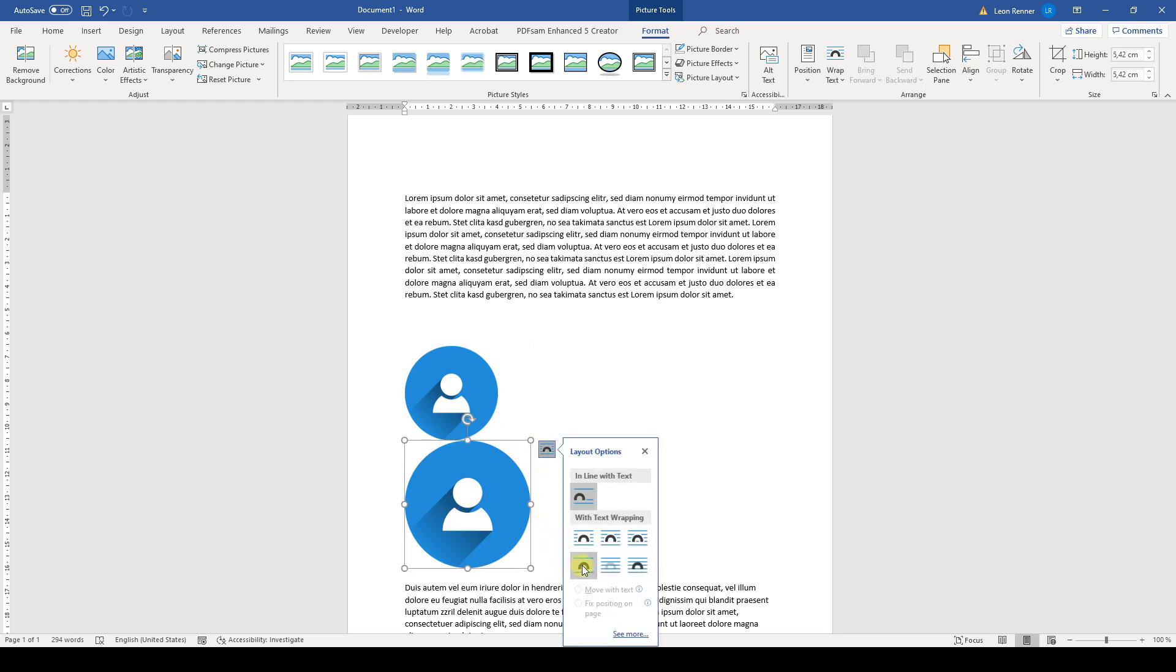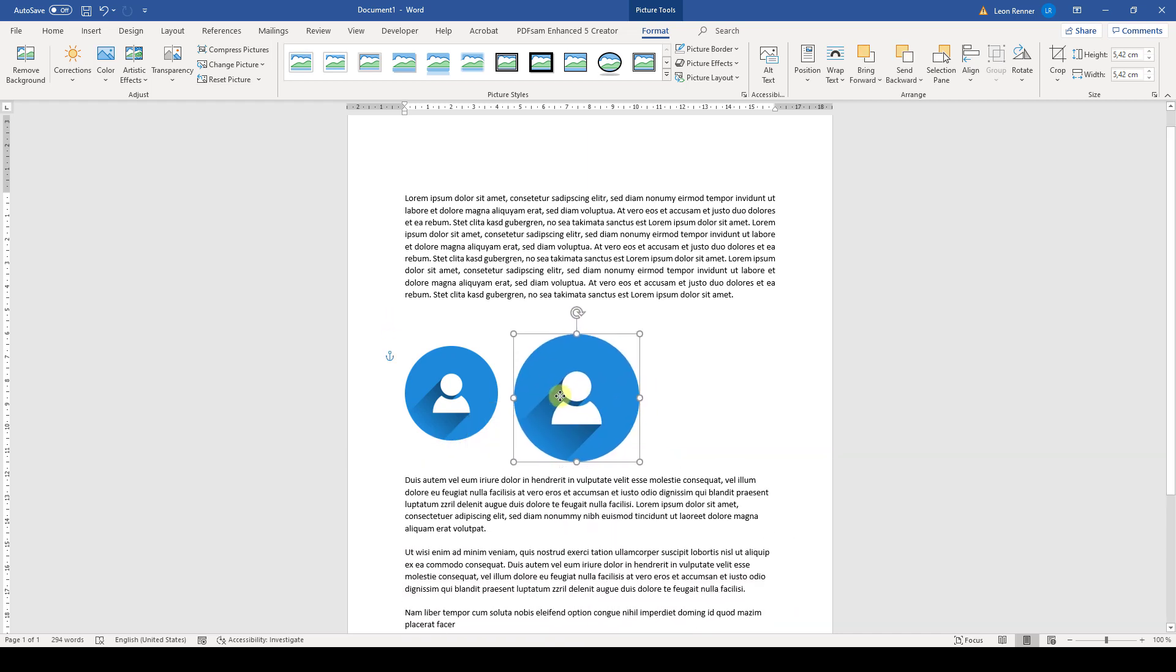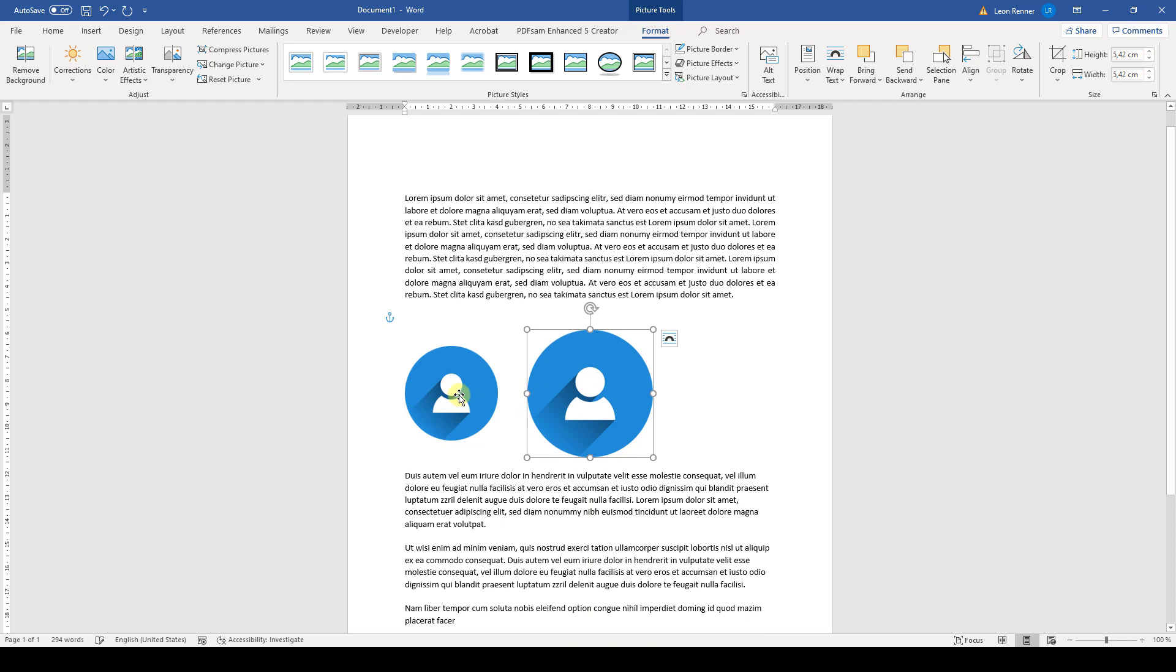So I will also change the layout options here. And now we can position this image freely and also the other one.